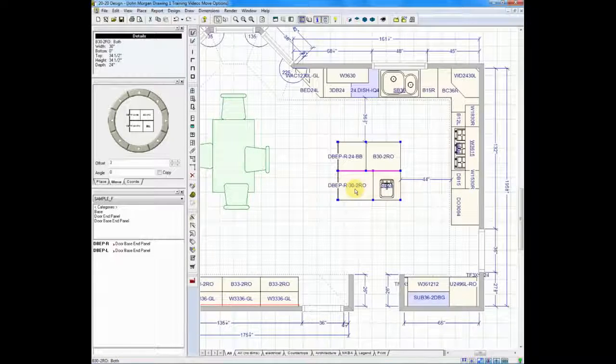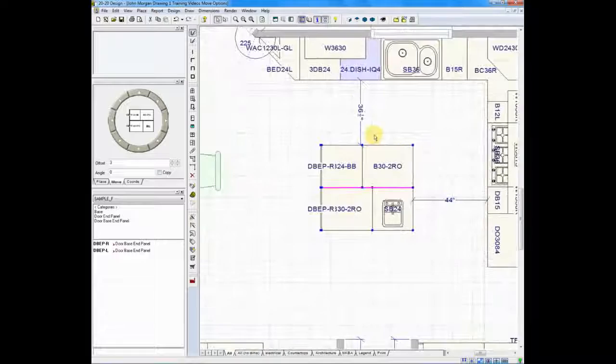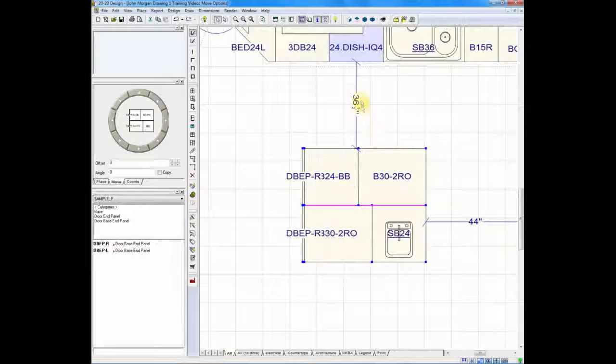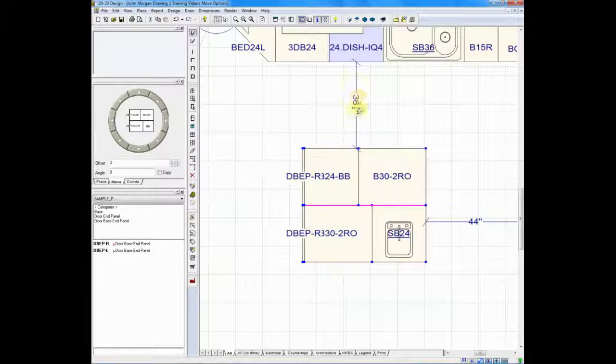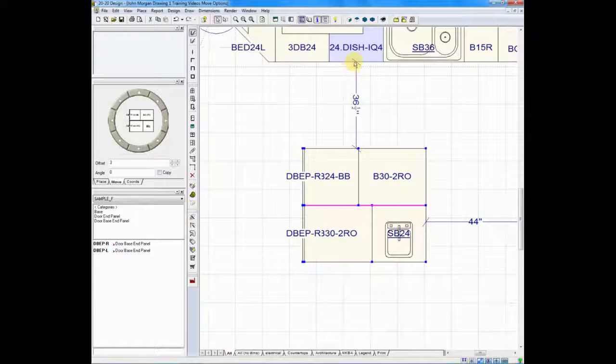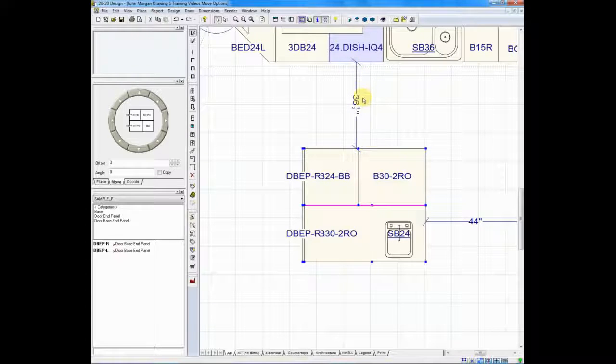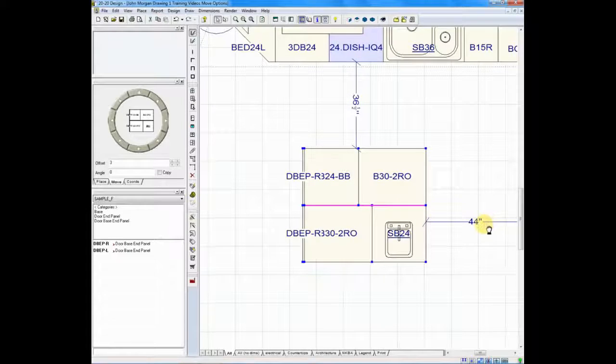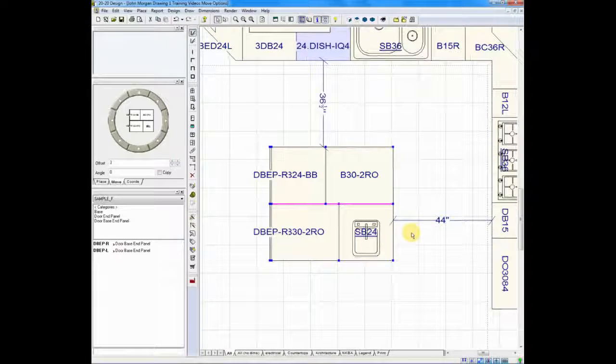We've group selected our island and if you look at my screen you'll see that it says dimensions. It tells me that the island is 36 and a half inches away from the dishwasher and we're 44 inches away from the DB15 on the right.